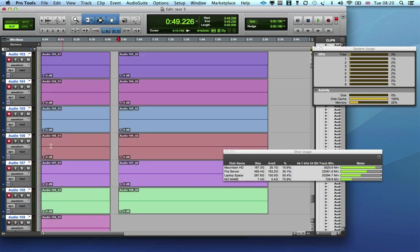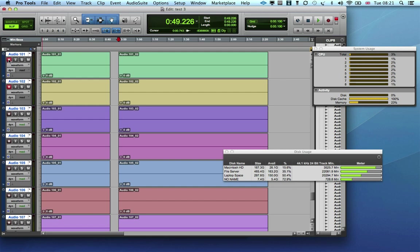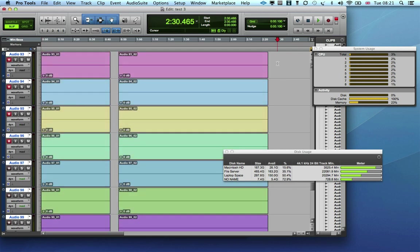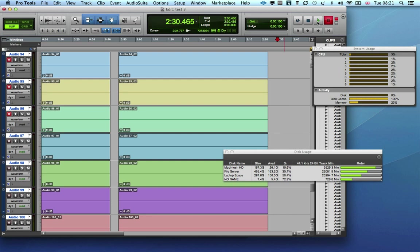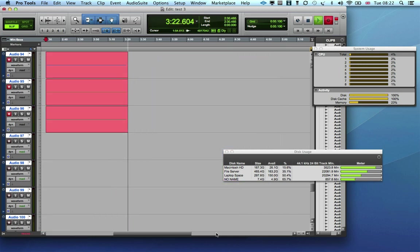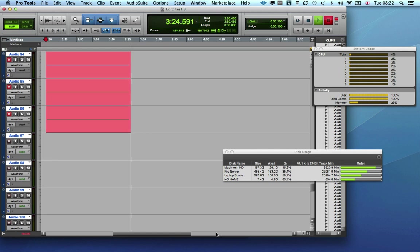So let's knock it down to 96 tracks and see if that will be okay. Yeah, after only a minute and 10 seconds of recording it gives up again.